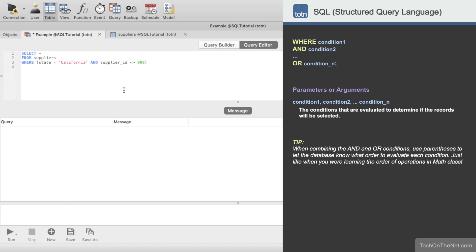Next we will add the OR keyword and enter a second condition to test for. Now we will test to see if the SUPPLIER ID is equal to 100. This condition is enclosed in parentheses so that the database knows to evaluate it first before applying any other conditions.